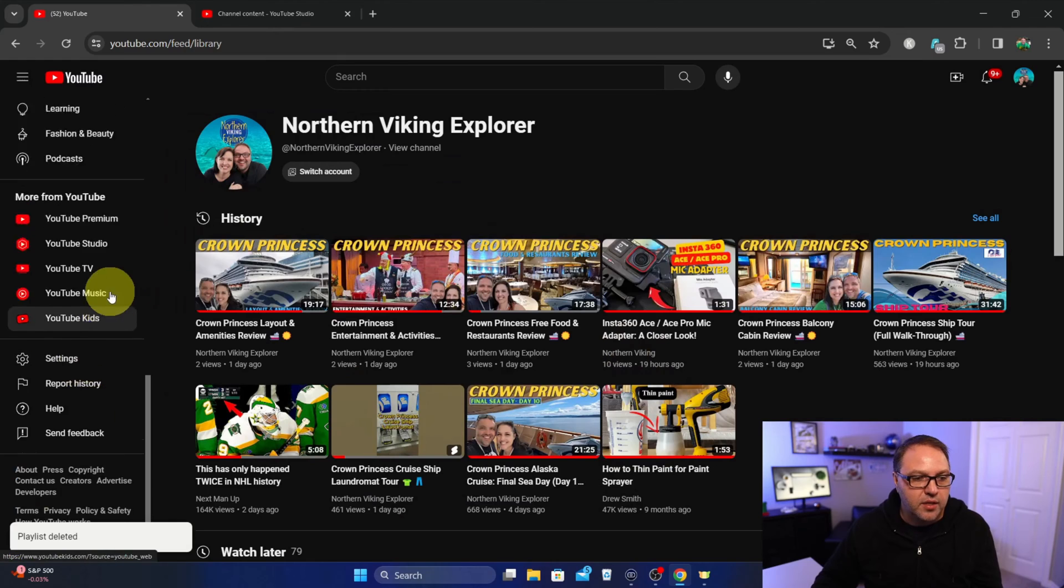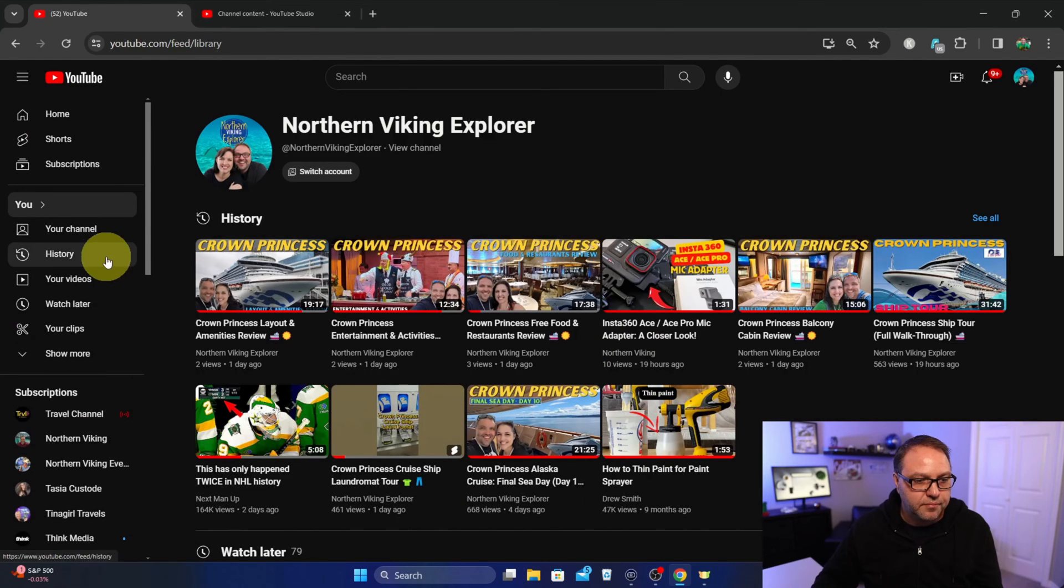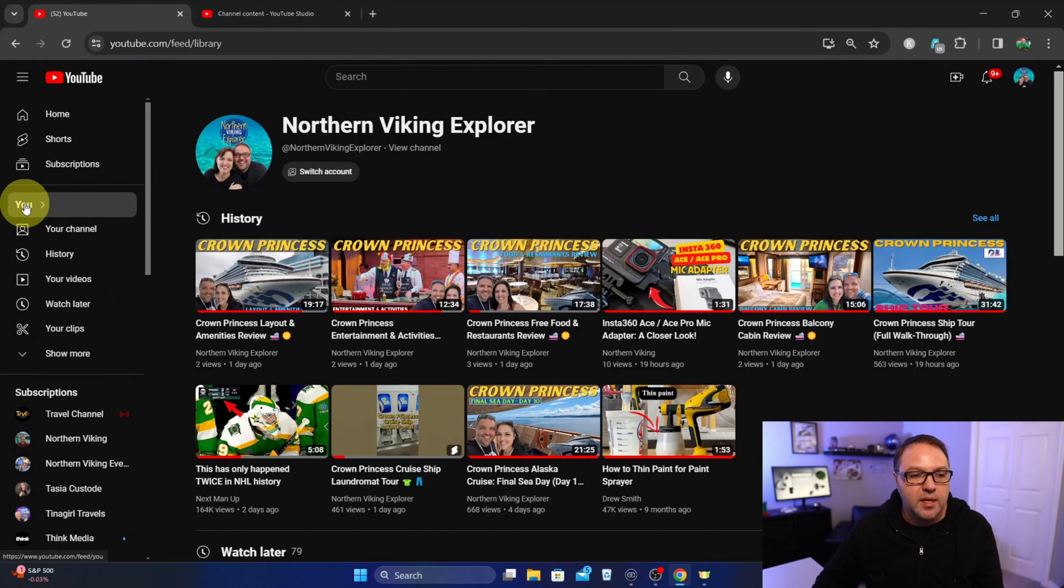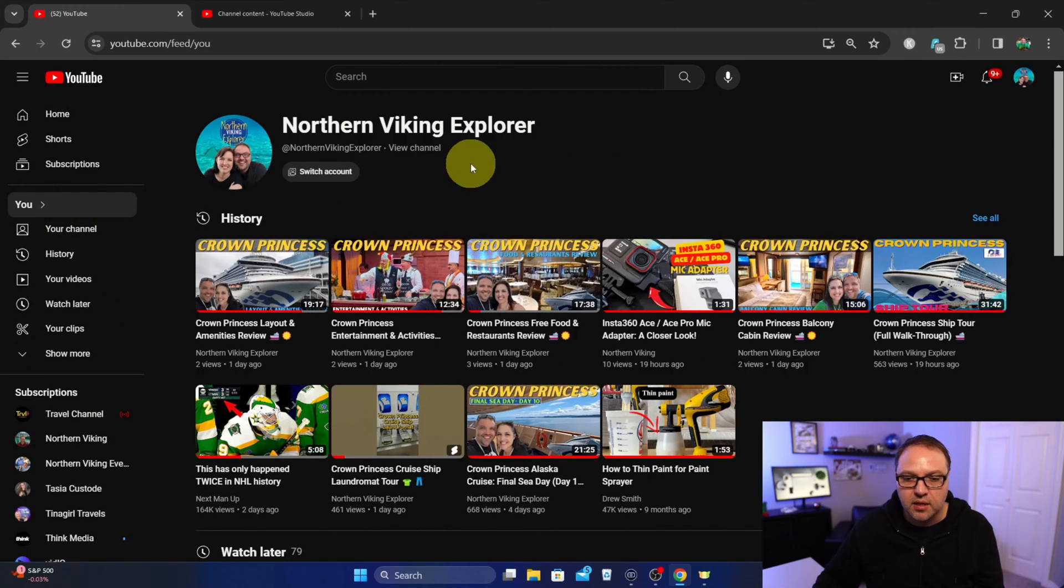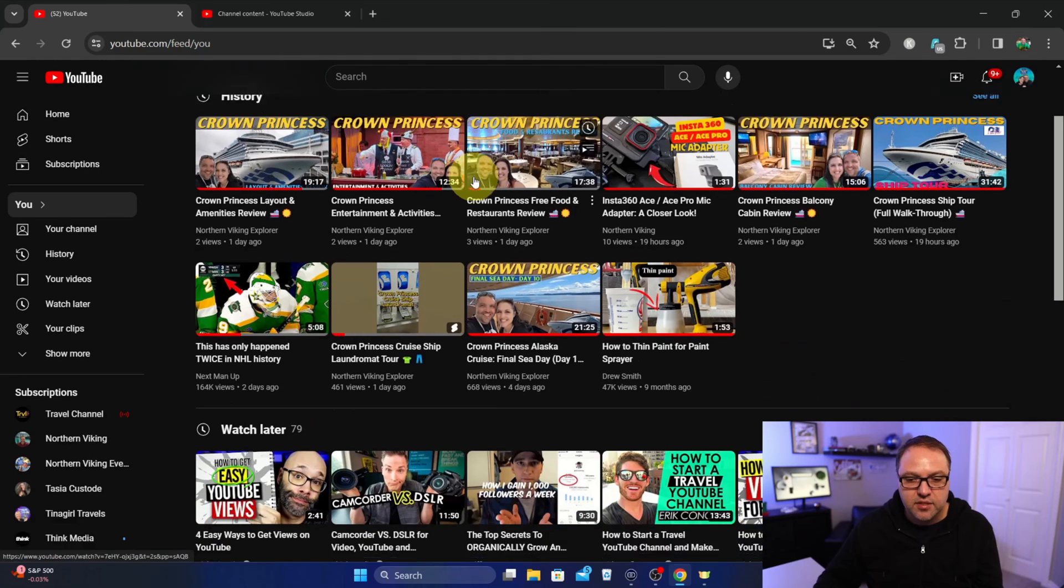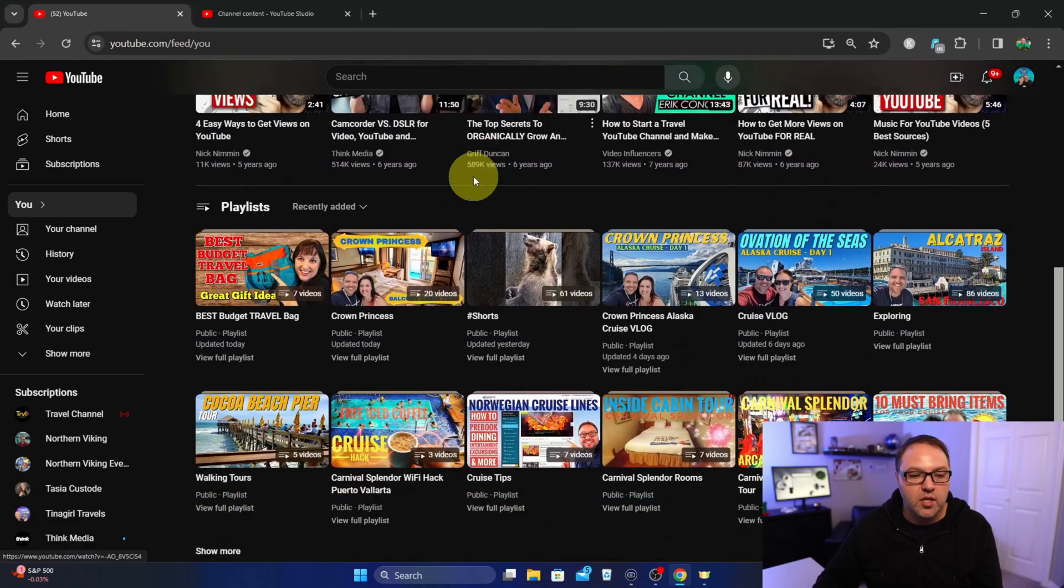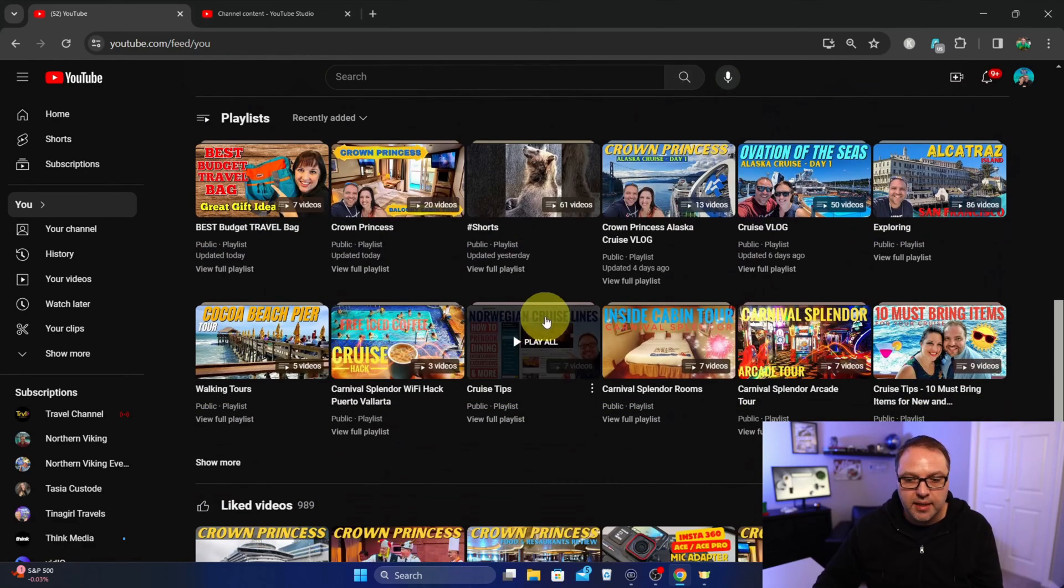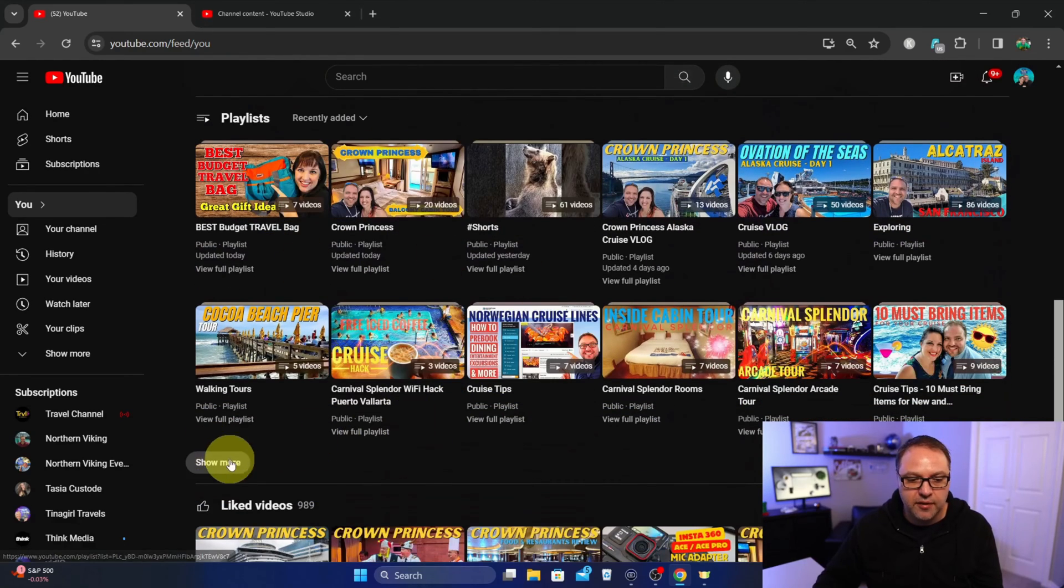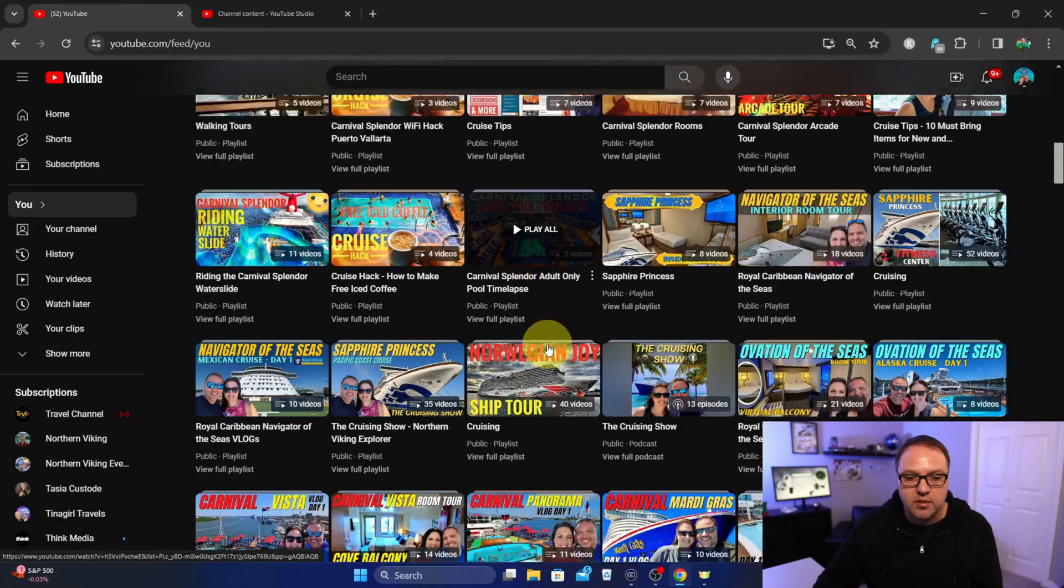So keep that in mind. We'll go ahead and delete that. It's going to delete that playlist. Now the other way to do this, if we go back up here, you're going to see right here where it says "You." You can go ahead and tap on that, and it's going to bring up a page that looks like this.